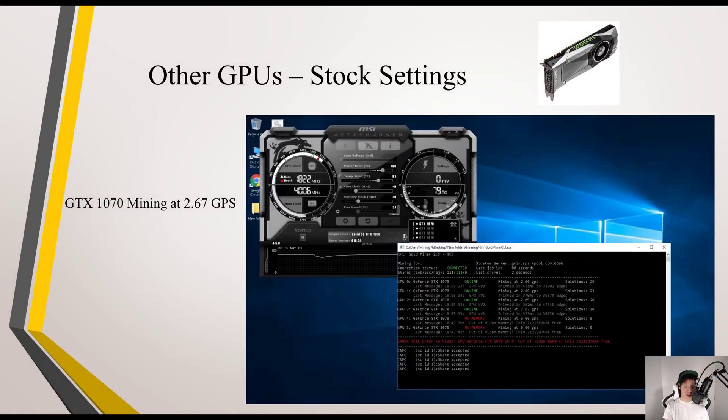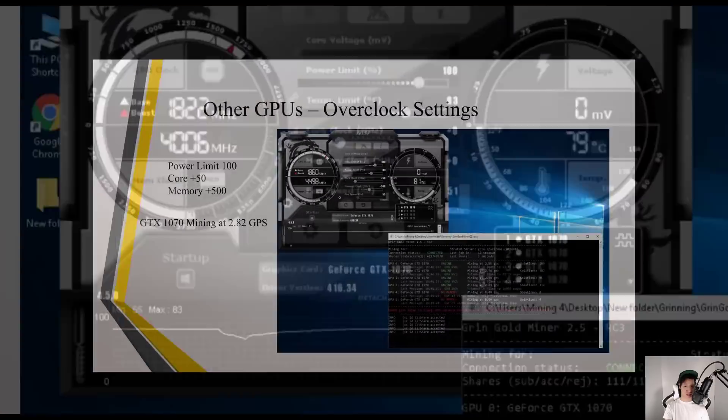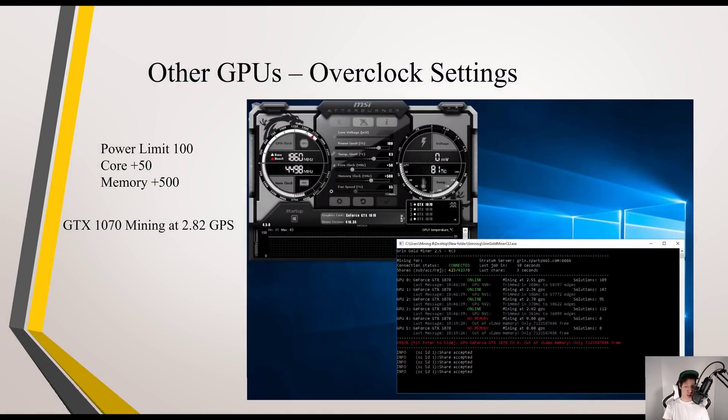My 1070 on stock settings was getting around 2.67 GPS. Overclocking my GPU, core plus 50 and memory plus 500, my GTX 1070 was getting around 2.82 GPS.